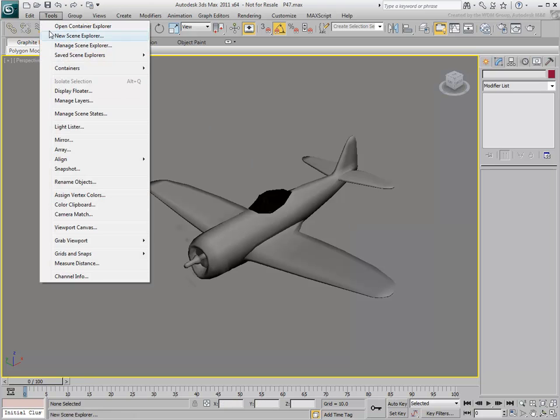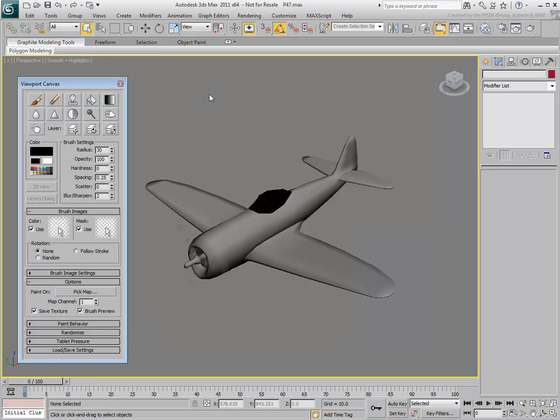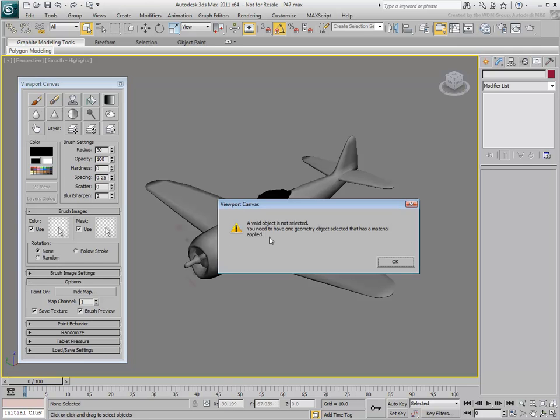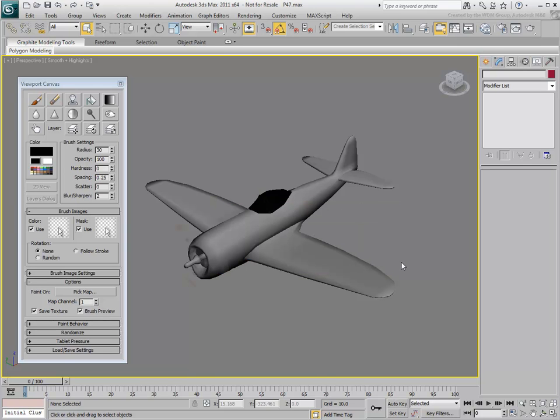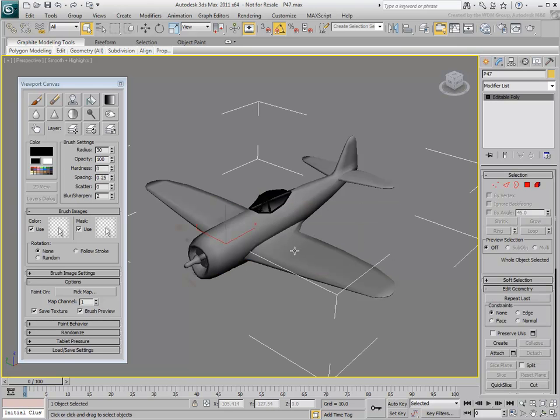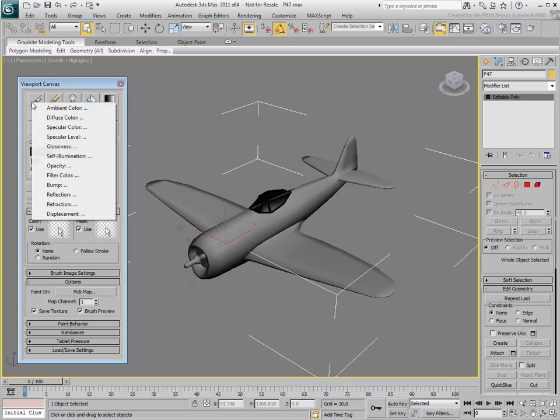From the Tools menu, choose Viewport Canvas. A floating dialog appears. Always ensure the model is selected, otherwise you get a warning if you try using a Viewport Canvas tool. Click the Paint tool and choose the diffuse color as a channel to paint on.